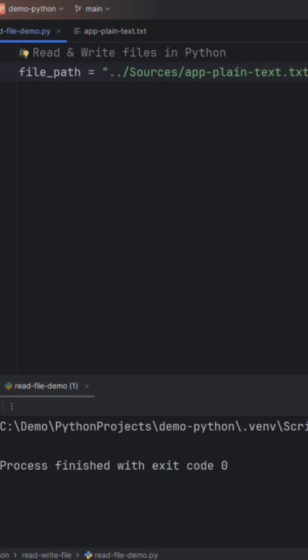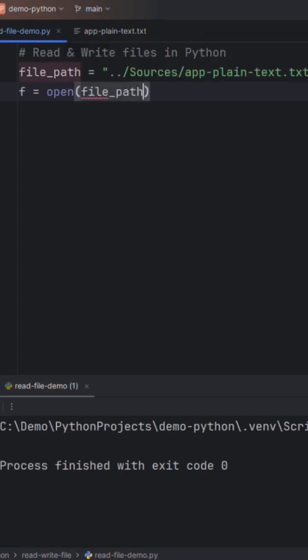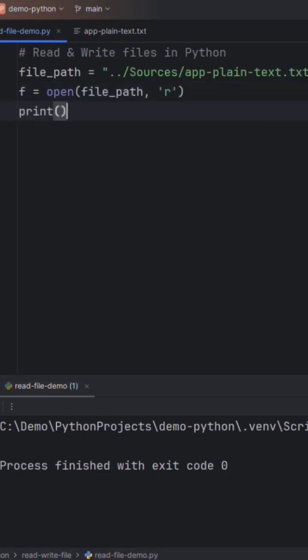We will use the open built-in function which will expect one argument file path and it will accept a file mode, that is read mode. We are going to read the file using the read function of this f object.